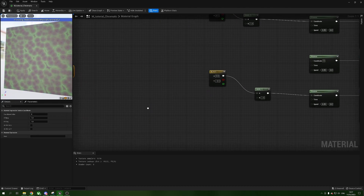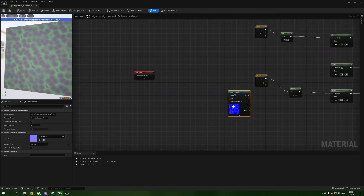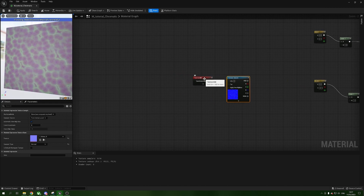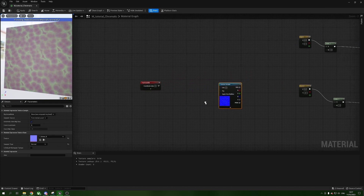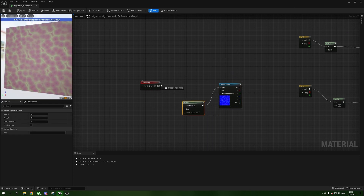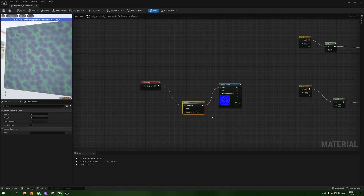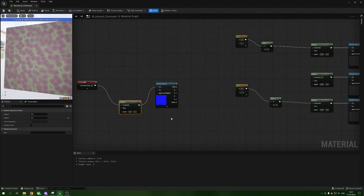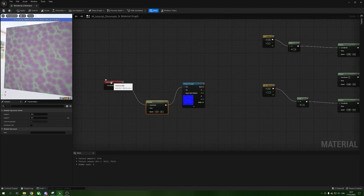Now we need our water normal texture — bring it into the material. We know we want to move it, so hold P and left-click for a Panner, stick the Panner into the UVs, plug the Texture Coordinate into the coordinate input, and set the speed to 0.1 in Y. This means our distortion is moving in a different direction than our actual texture.